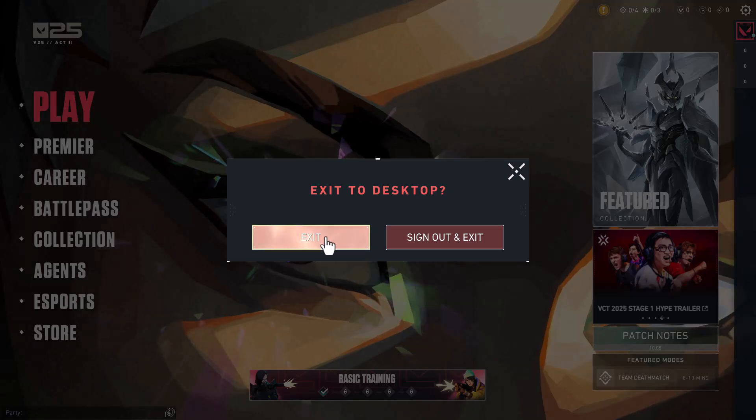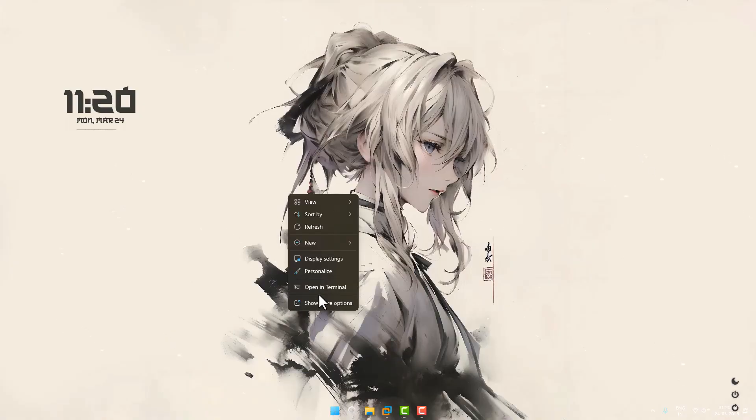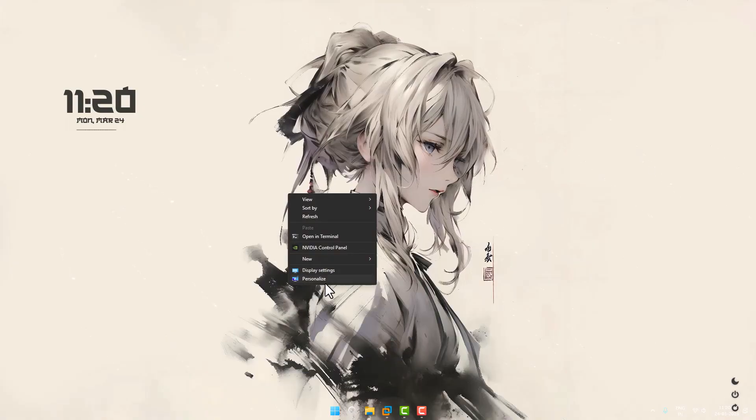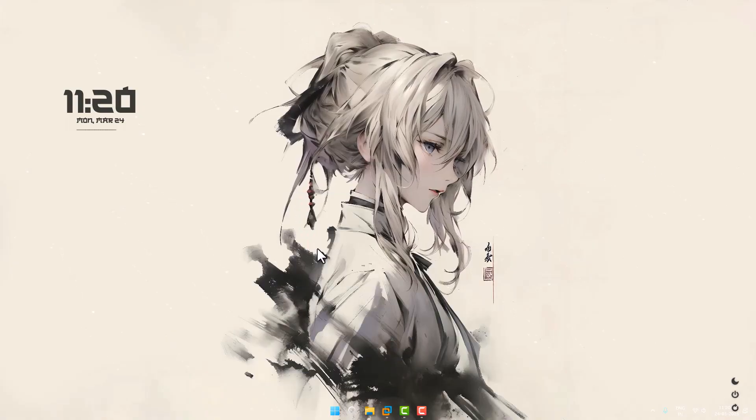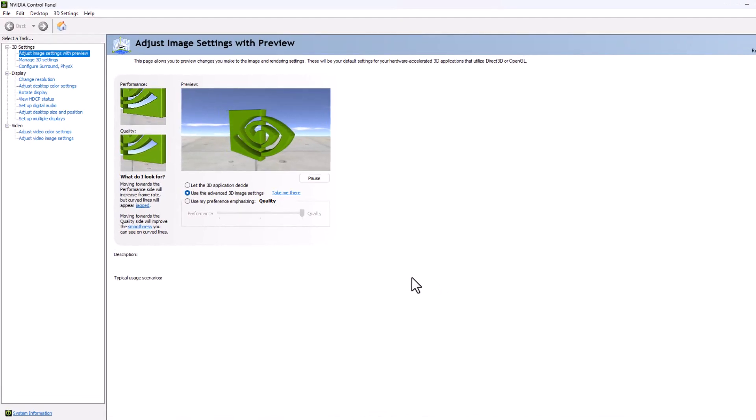Now right click on the desktop and select show more options and select Nvidia control panel.